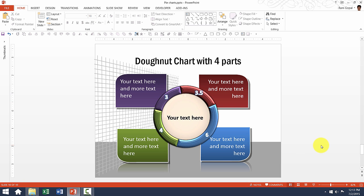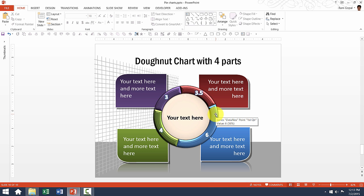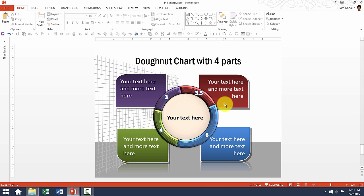Now this is a donut chart with 4 parts. The only difference between the earlier pie charts and this one is the treatment we have given here. You can see that these have some bevels and we have some additional text boxes available in case you want to provide additional explanation to these segments.